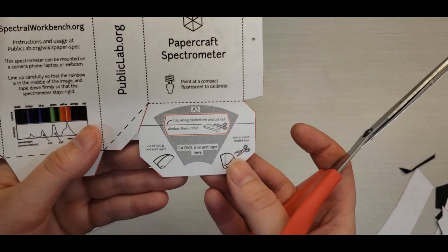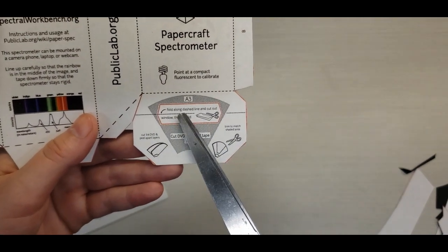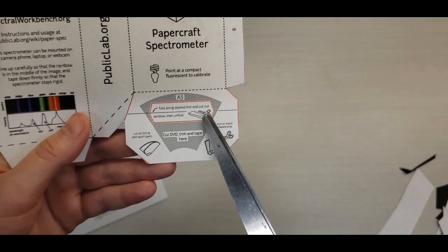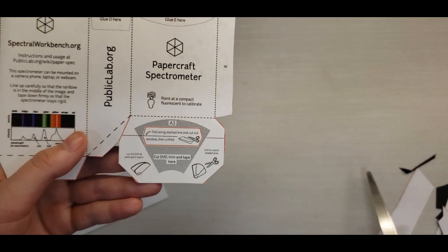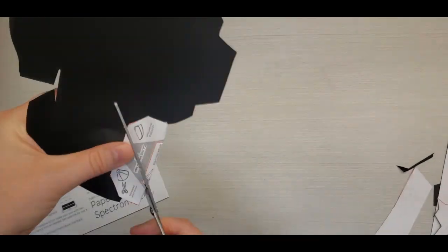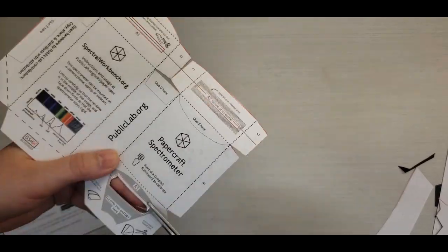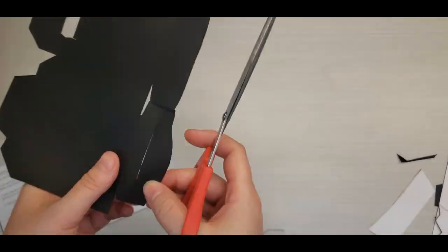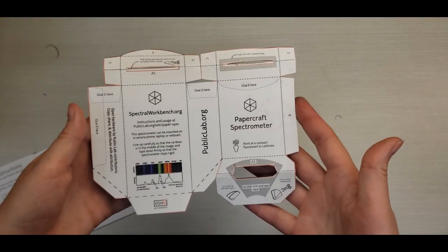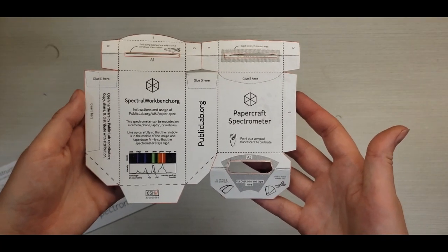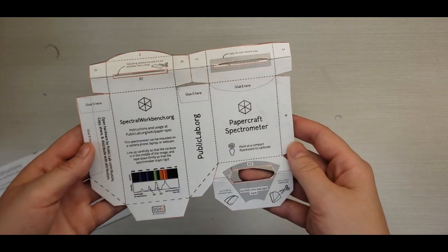It gives you a little instruction for how to do that. Fold along dashed lines and cut out windows. There we go. Our papercraft spectrometer is now cut out.